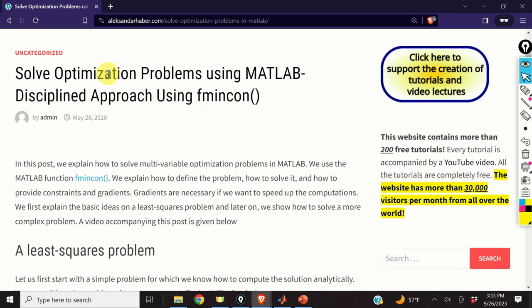Hello everyone and welcome to optimization tutorials. In this tutorial we explain how to solve multivariable optimization problems in MATLAB. We use the MATLAB function fmincon. We explain how to define the problem, how to solve it, and how to provide constraints and gradients.